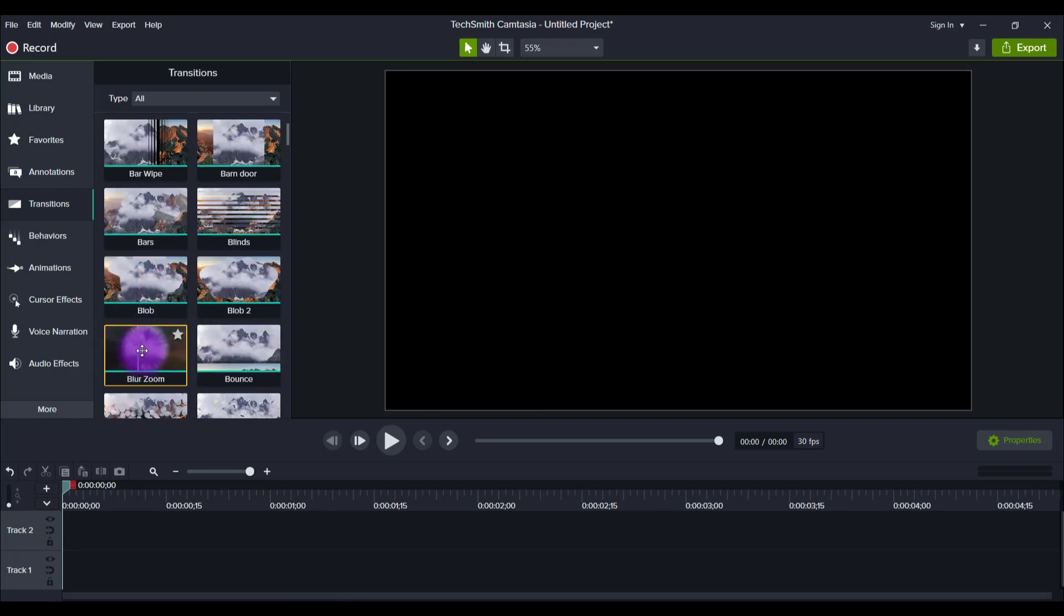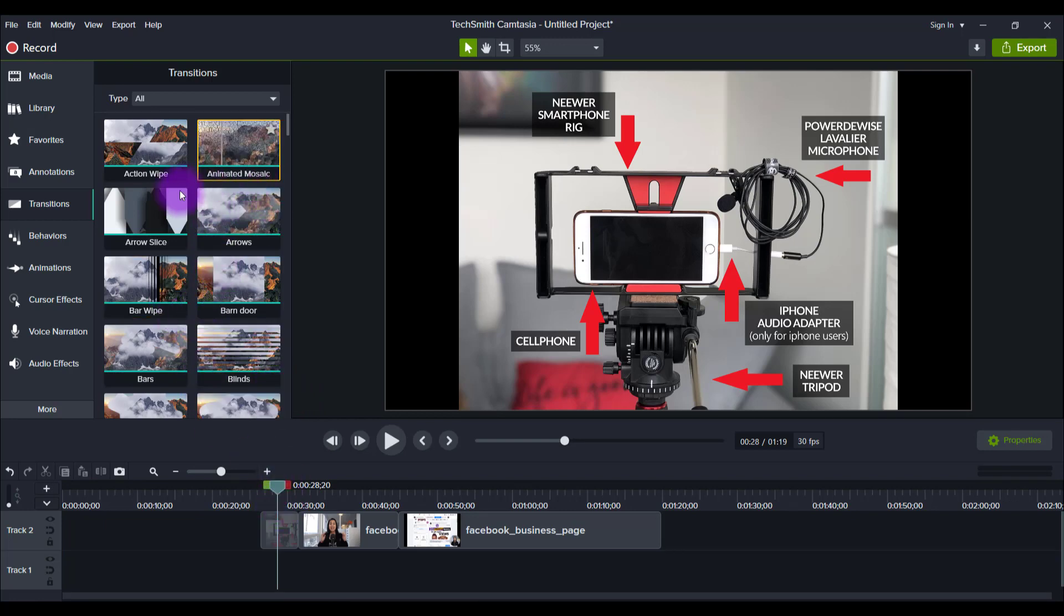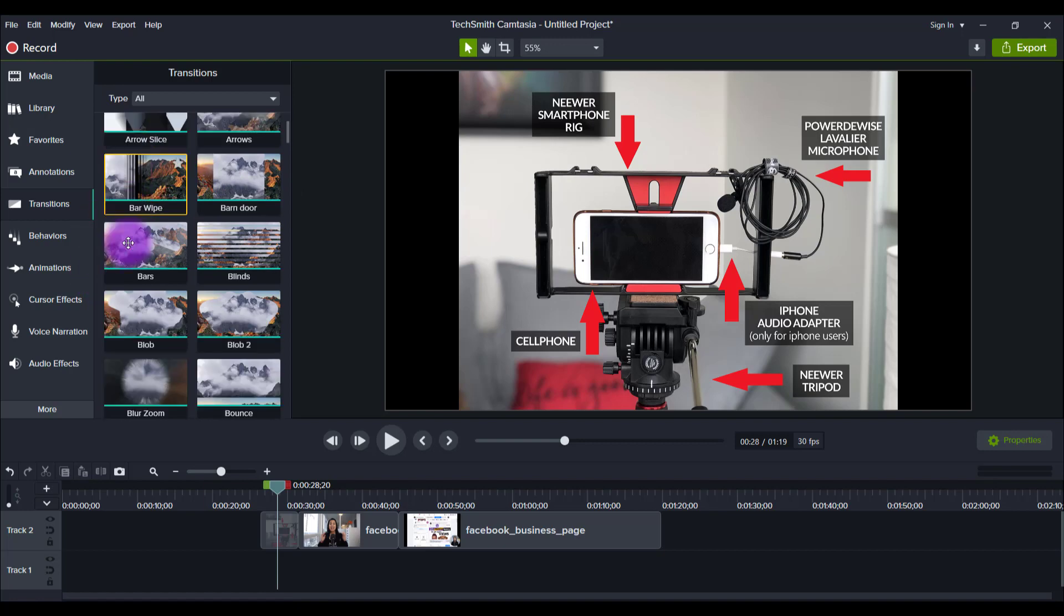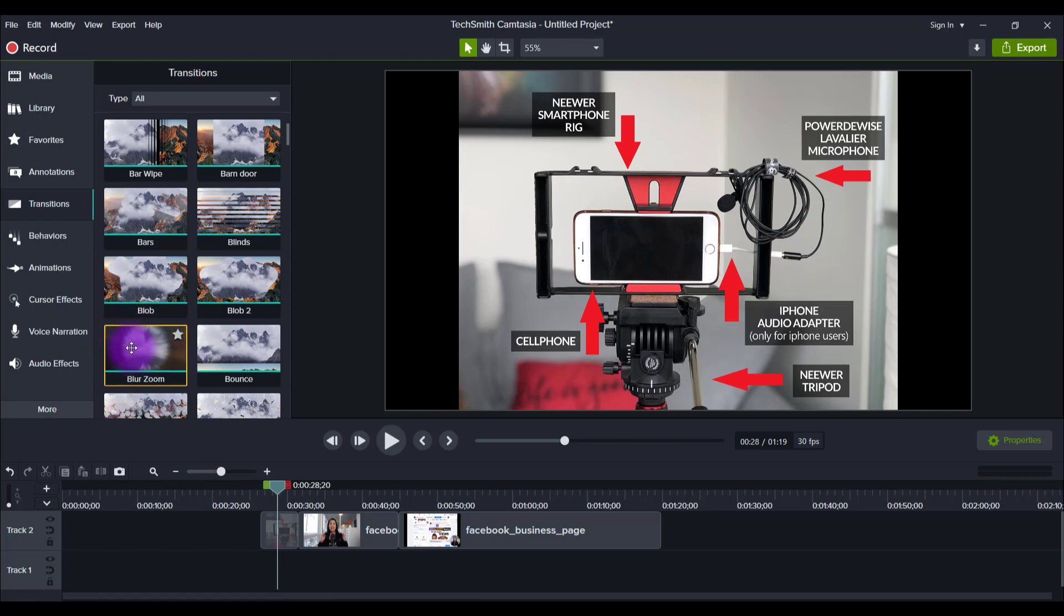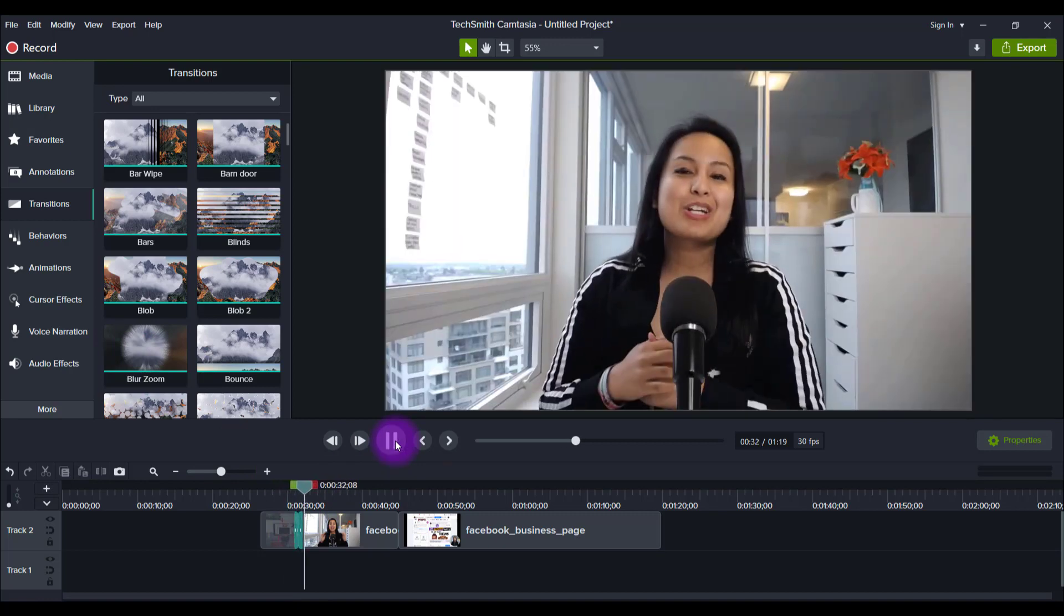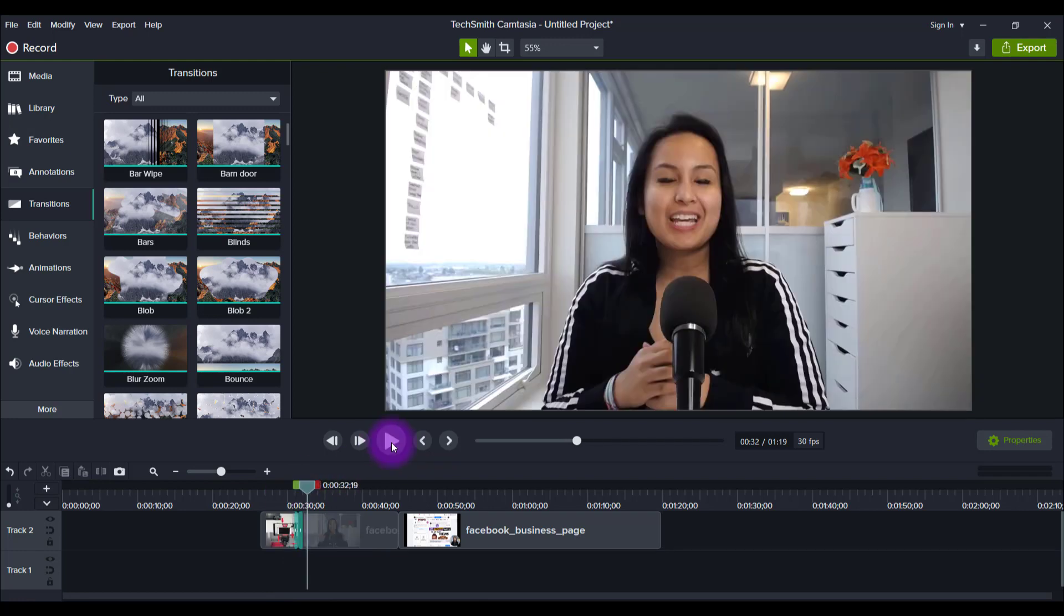Alright, so I got some test footage here. Let's play around with the transitions. I'll be doing an in-depth video on them. Let's play around with the Blur Zoom thing. That looks like it could be cool. So let's drag that down and play this. It's going from picture to video. Whoa, that was cool. That looked like time travel. That looked really cool.